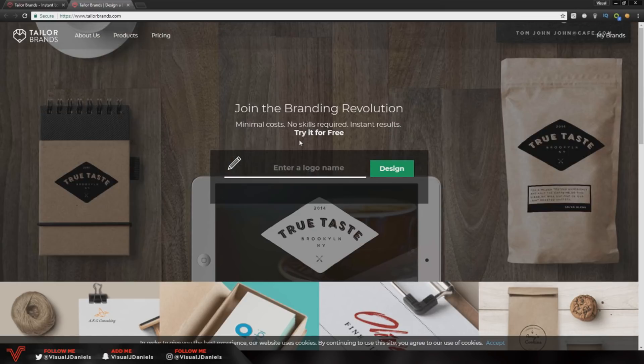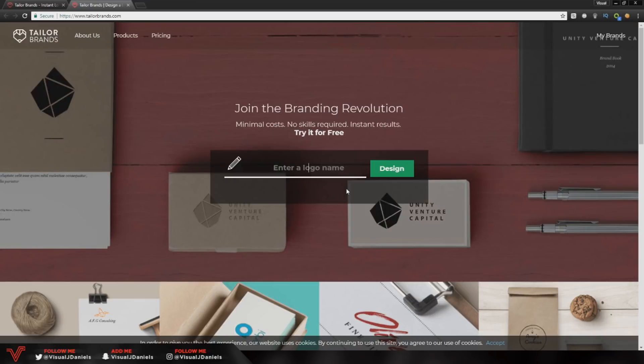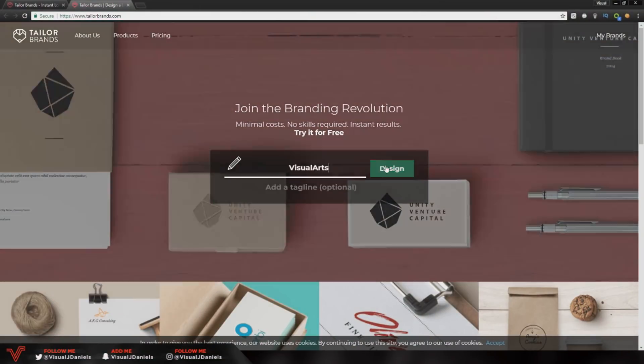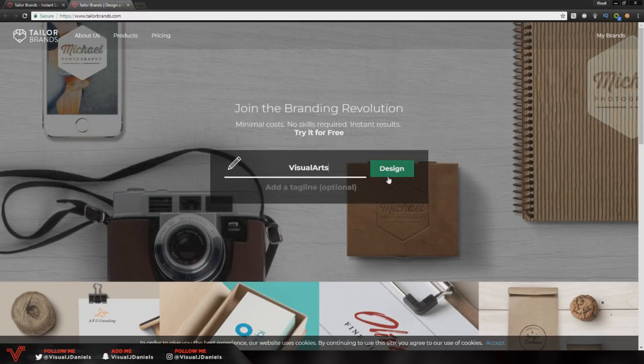Once you are on the homepage, as you can see you'll get this black box which says enter a logo name, so it's as simple as that. Whatever the name is of your brand, so I'm going to put visual arts and you literally just have to click design.